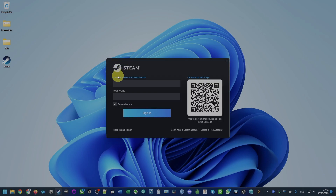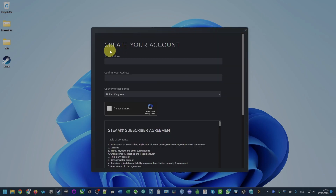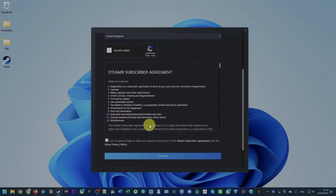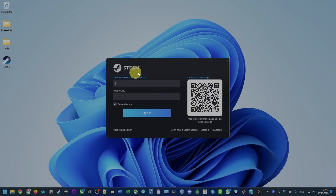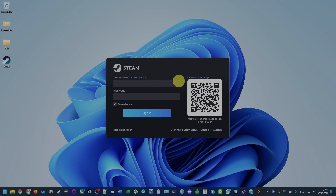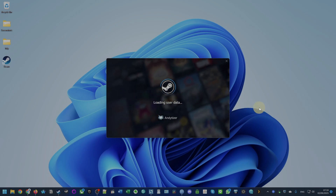Now that we've installed Steam, we're met with the Steam login screen. If you don't have an account already, you can create one for free by pressing the Create Account button — it'll give you the account creation form where you just type in your email address and agree to the Steam Subscriber Agreement. If you do have your own account, type in your username and password, or you can sign in with the mobile app and scan the QR code. I'm going to log in with my mobile app — now that I've scanned the code with my phone, it's started to load my full account.